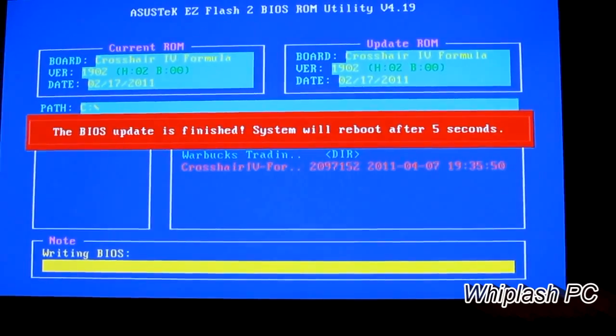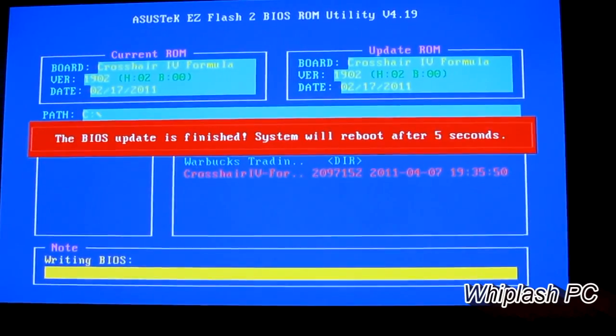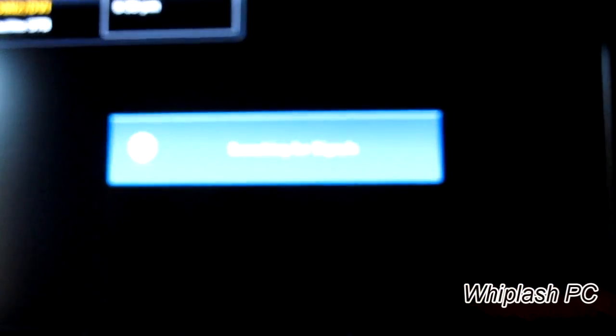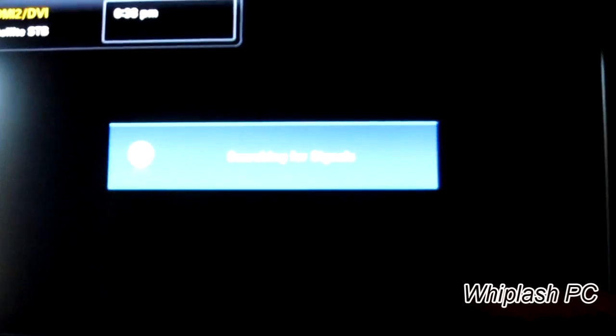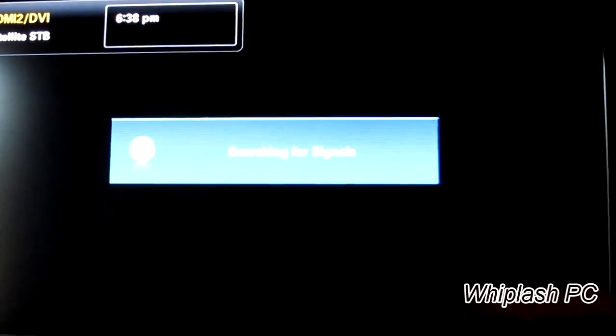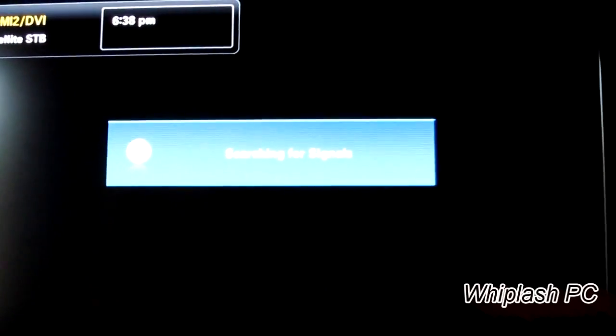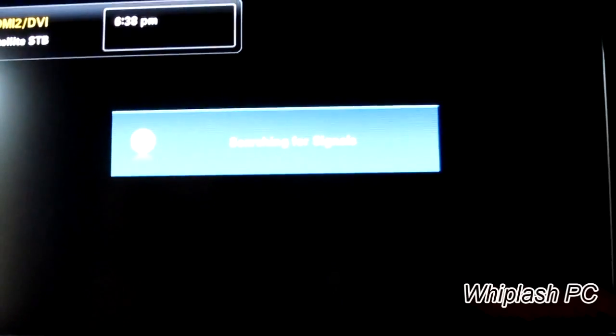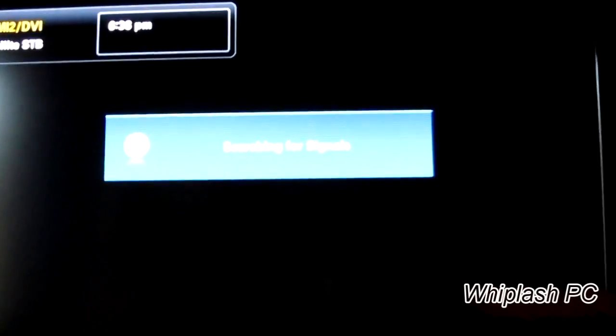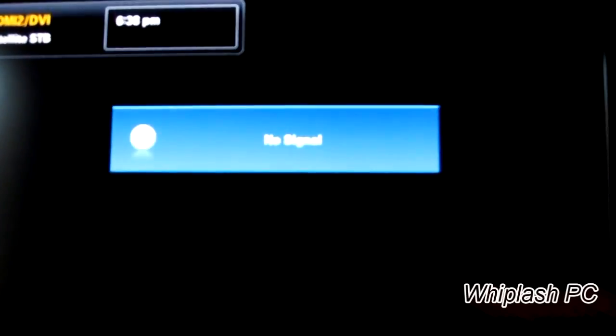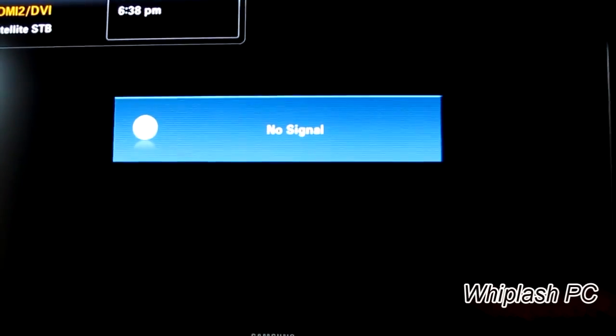There you go. Now it says BIOS Update Finish. The system will reboot after five seconds. Here it goes. This is a very easy way to flash your BIOS, and it's always good to update your BIOS to the newest version, especially if there are system improvements and stability enhancements.